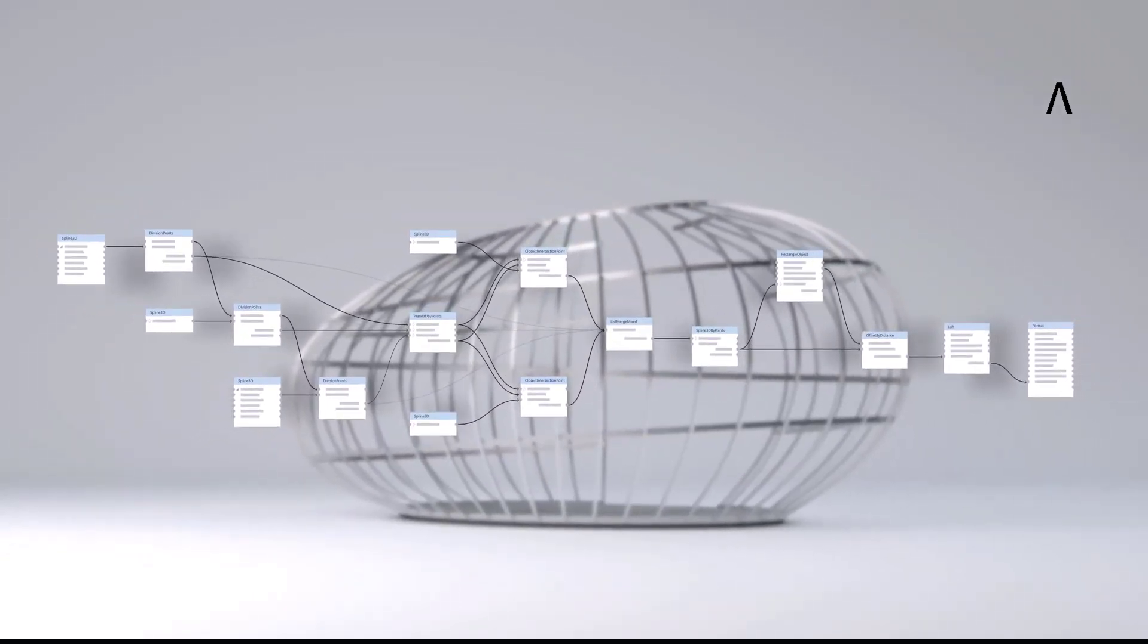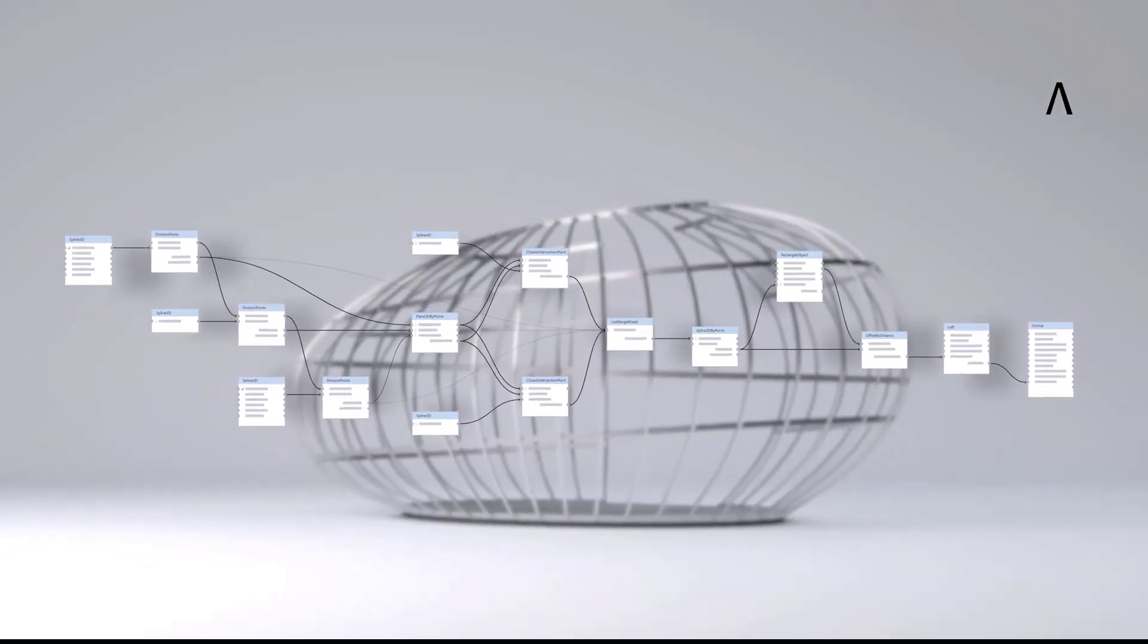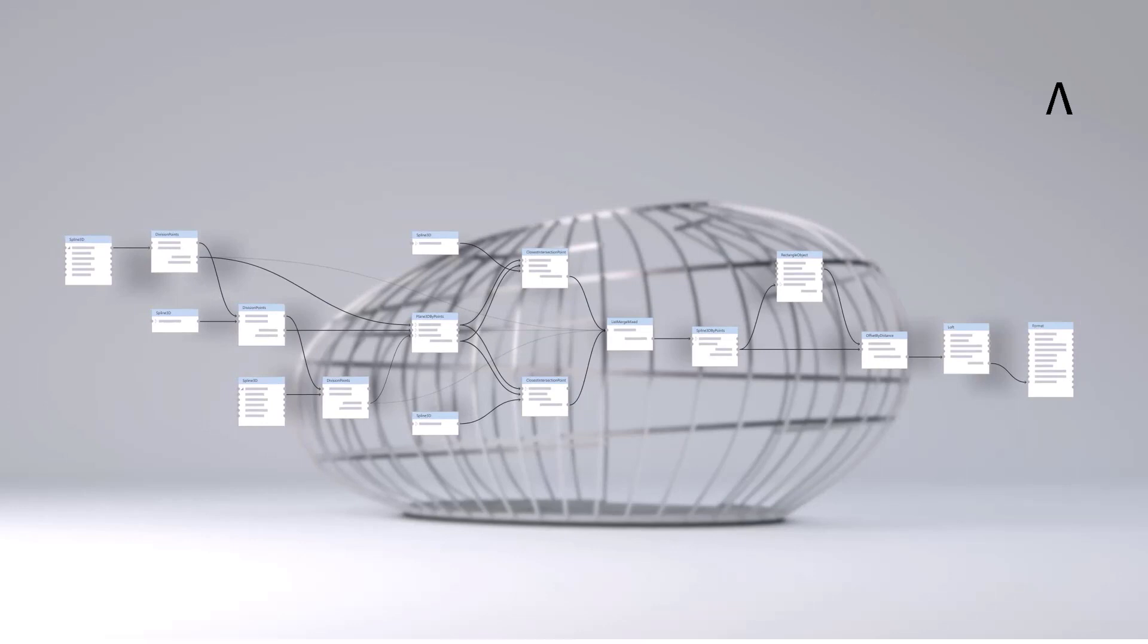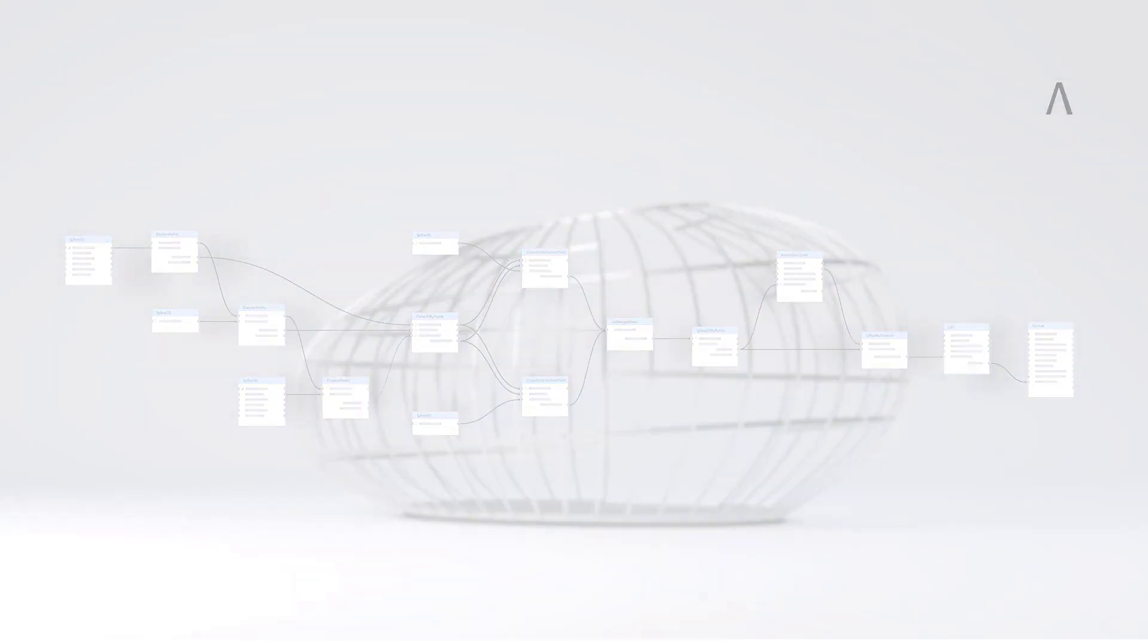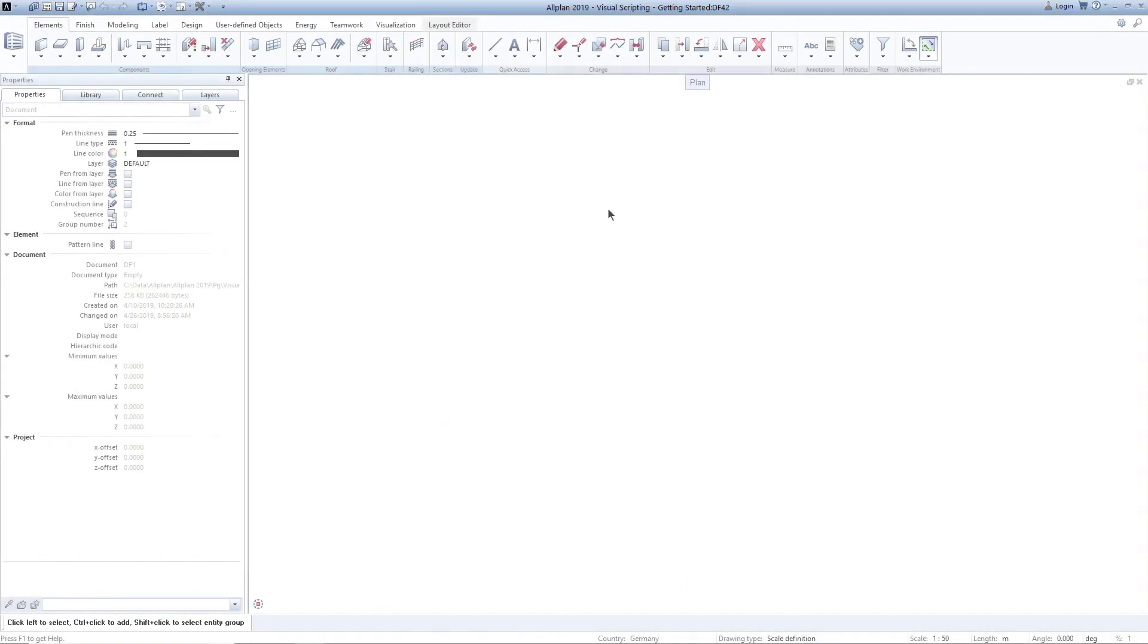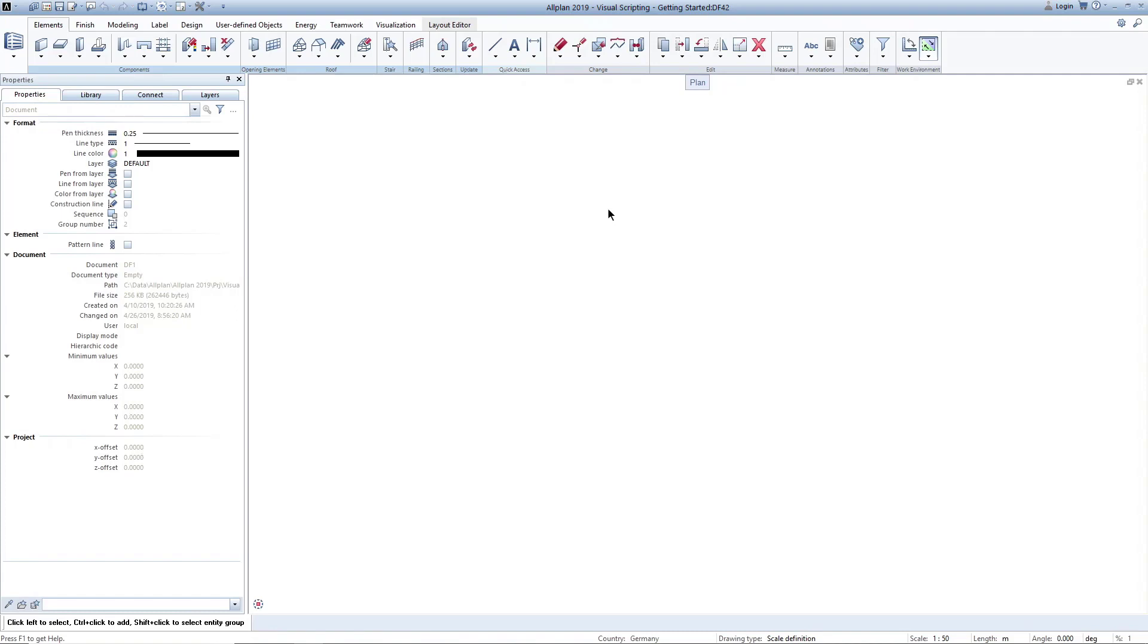In Allplan 2019, Visual Scripting is not yet an official component of Allplan, but only available as a technical preview. In this video, I will show you how to start and test the new functionality today. We invite you to test Allplan Visual Scripting and give us feedback.